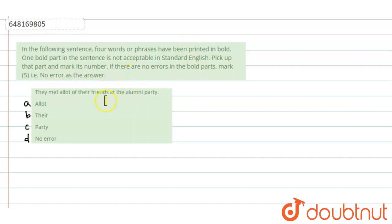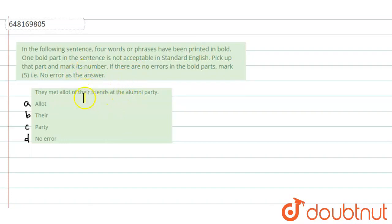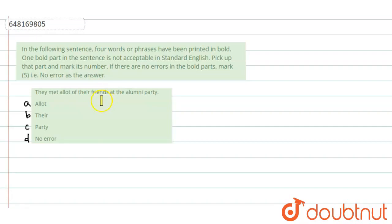You have given a sentence here. We have to find the correct meaning from the option given below, which is an error-free sentence. We have to choose the error-free sentence, or we have an error-type question. Come on, let's get into the sentence.